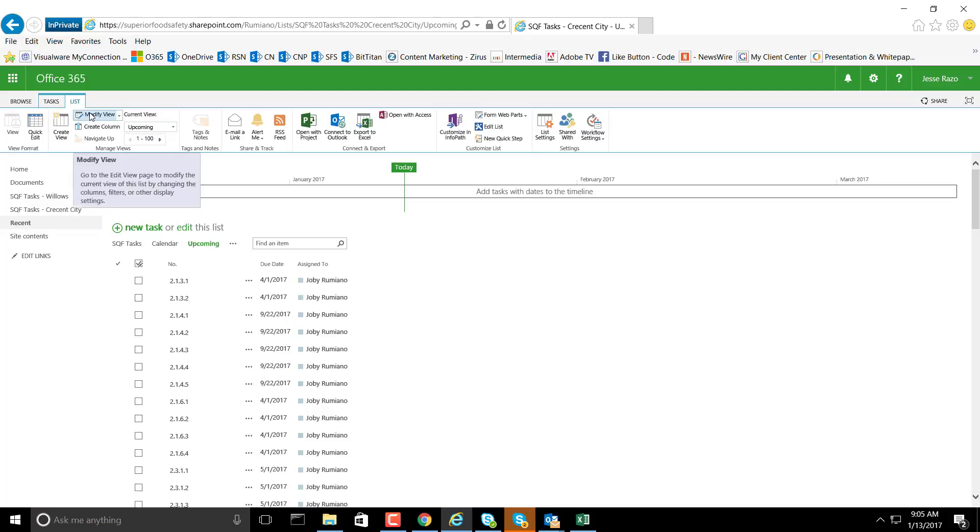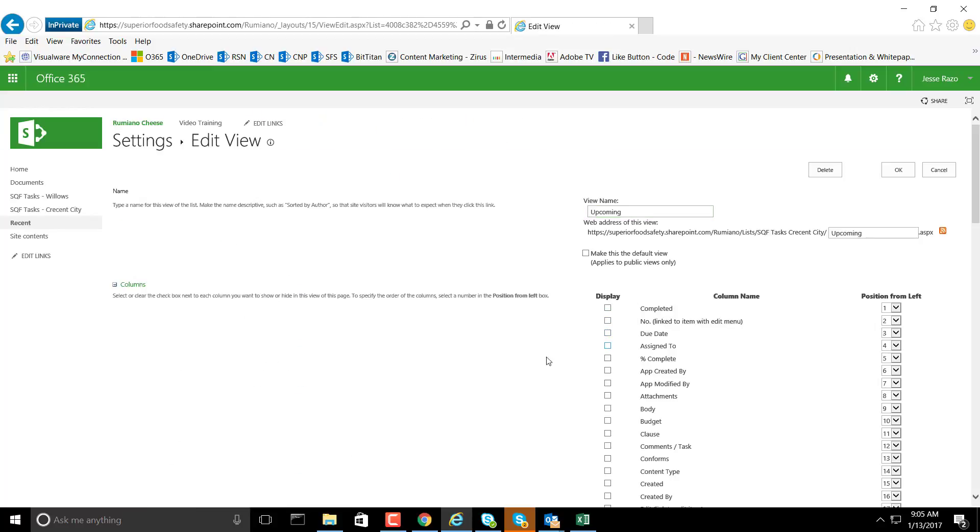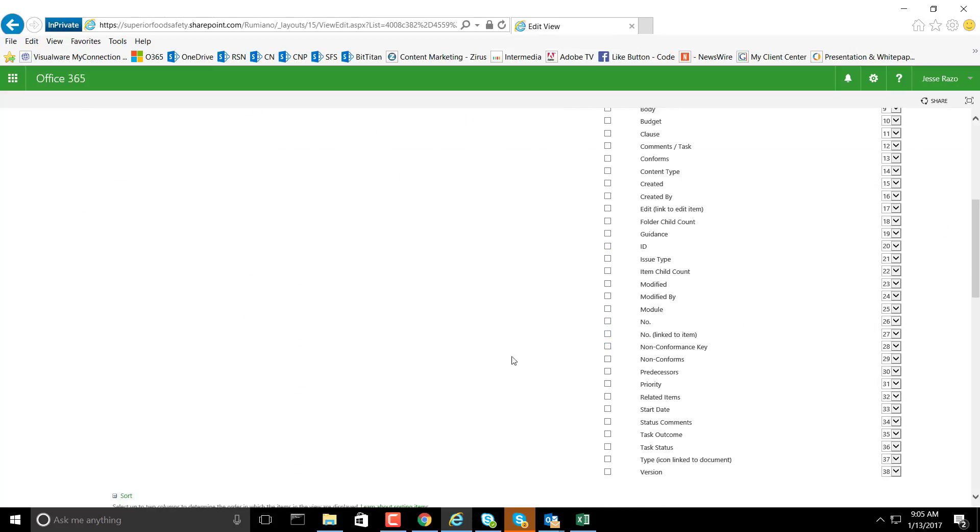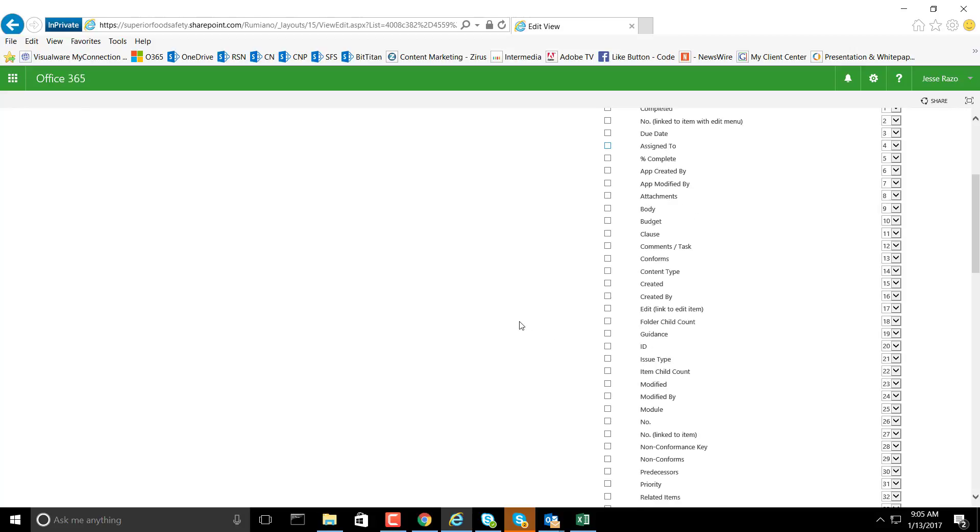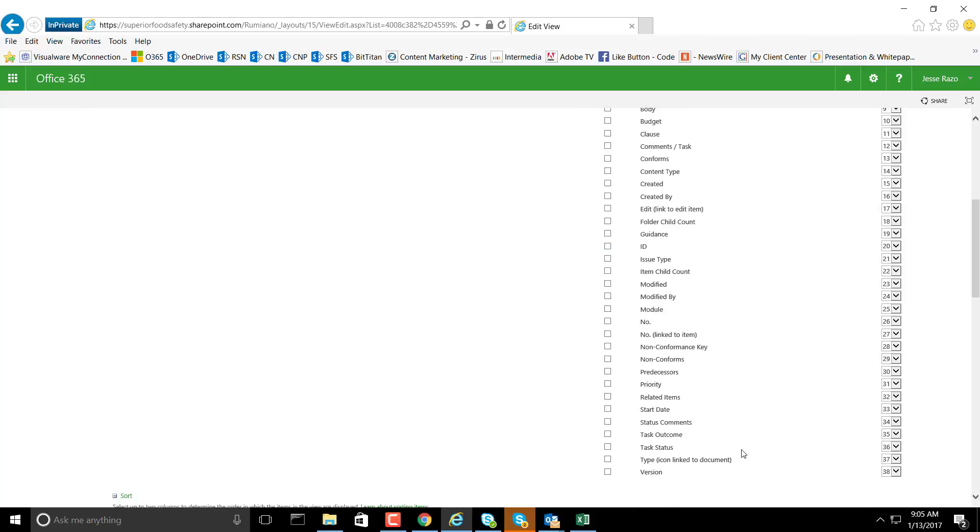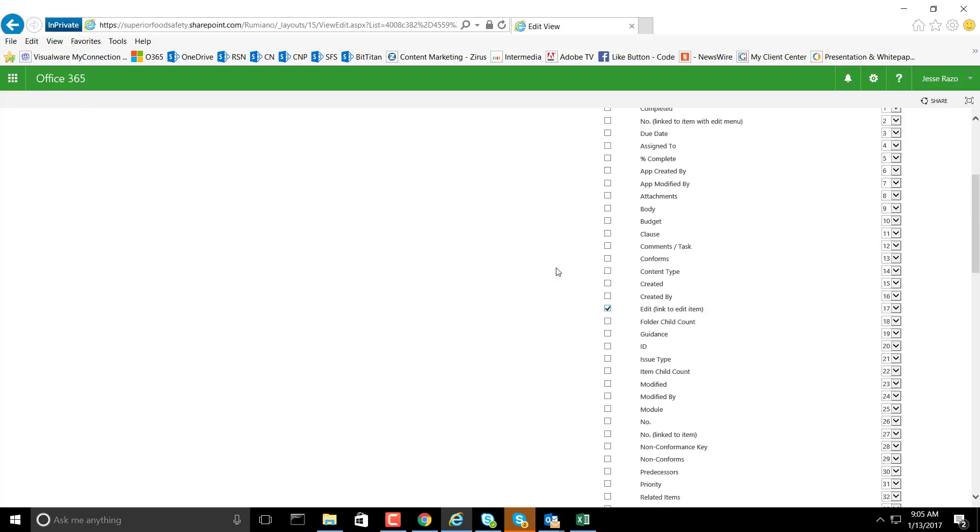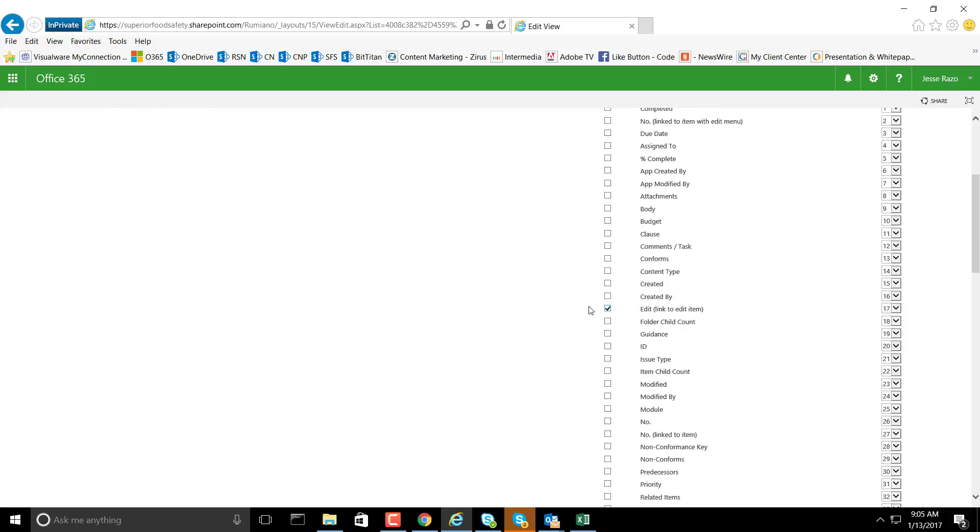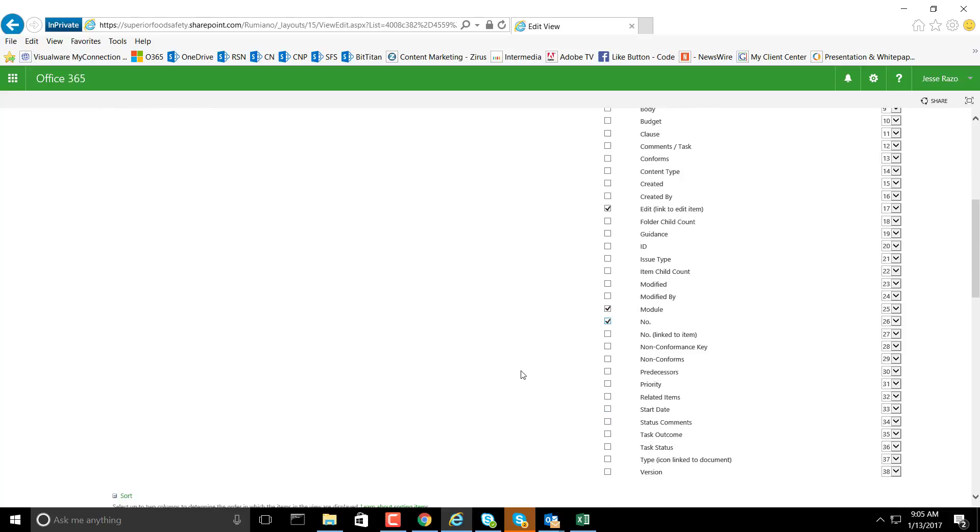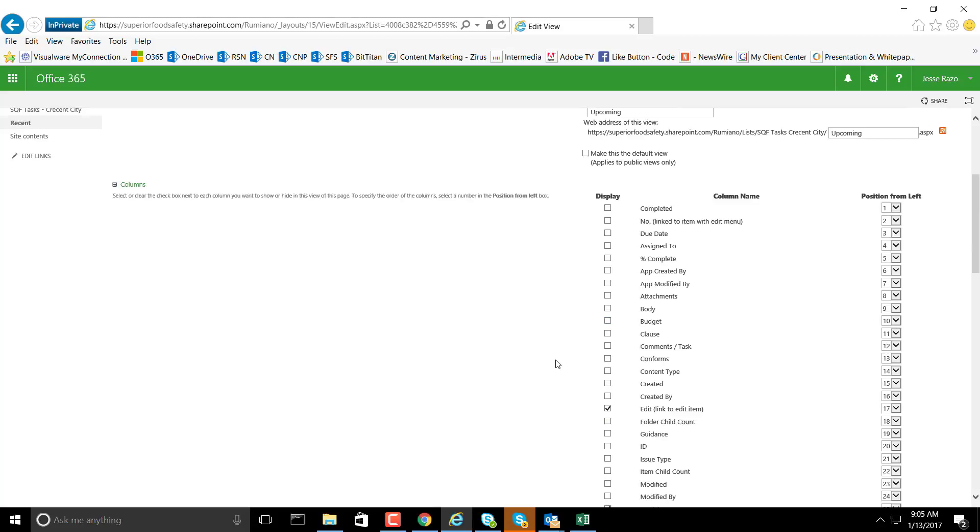Then modify this view. What I like to do is deselect everything and create a list of items I would like to see in this view. We'll start off with the edit link, then the module, module numbers, and the clause so we can look at what this pertains to.